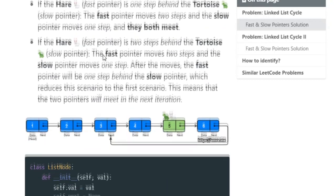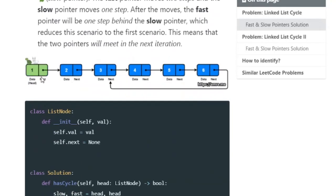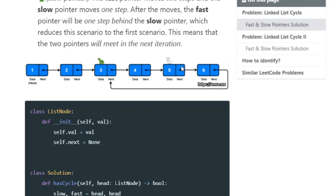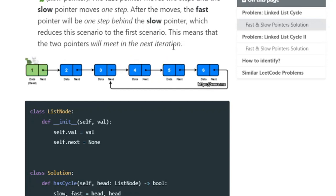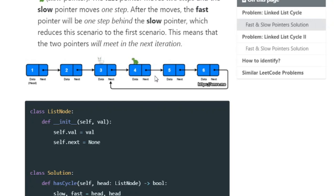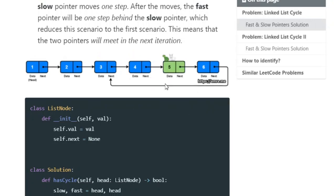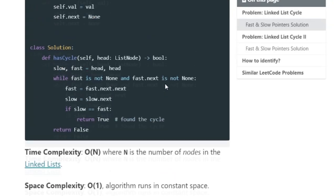In this picture example, the hare is going twice as fast as the turtle, and sooner or later once we go back towards the end they're going to meet. When they meet, that means the slow pointer has reached the fast pointer and they're at the same location. That's what this means.